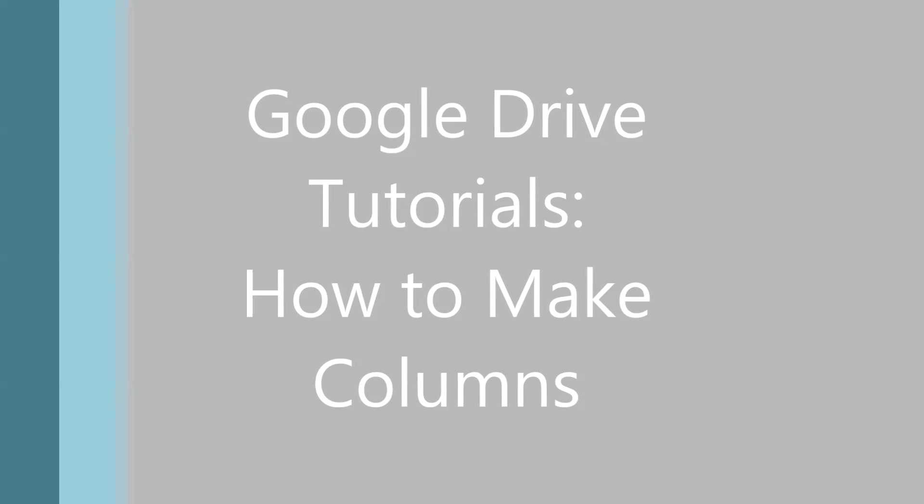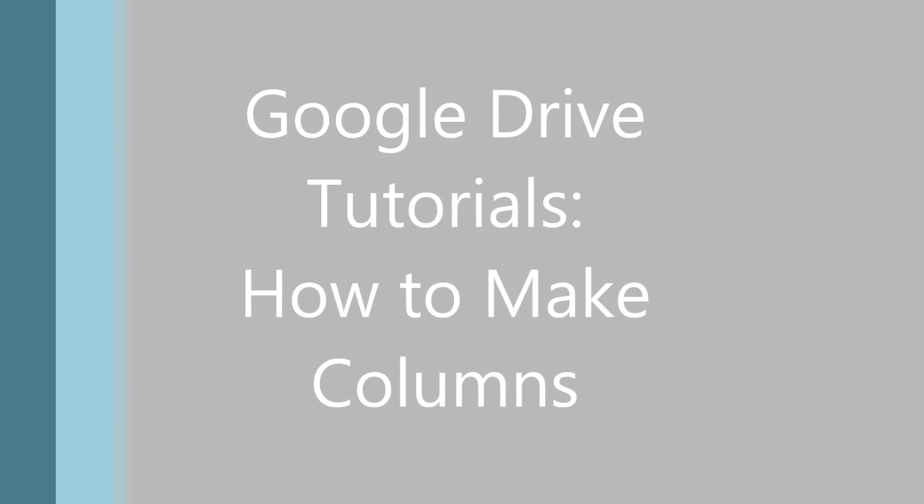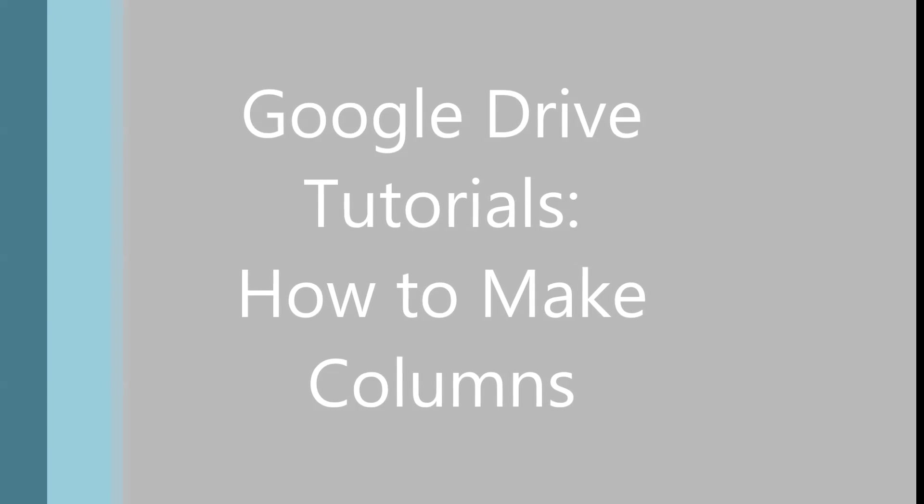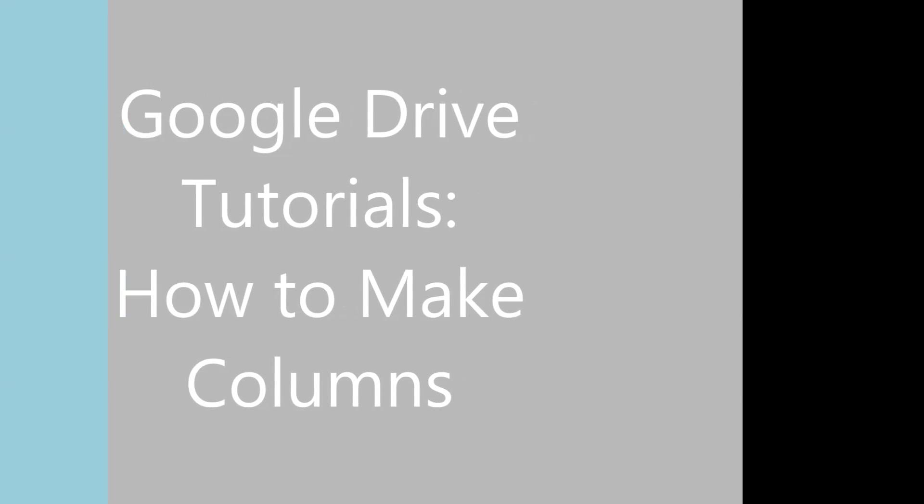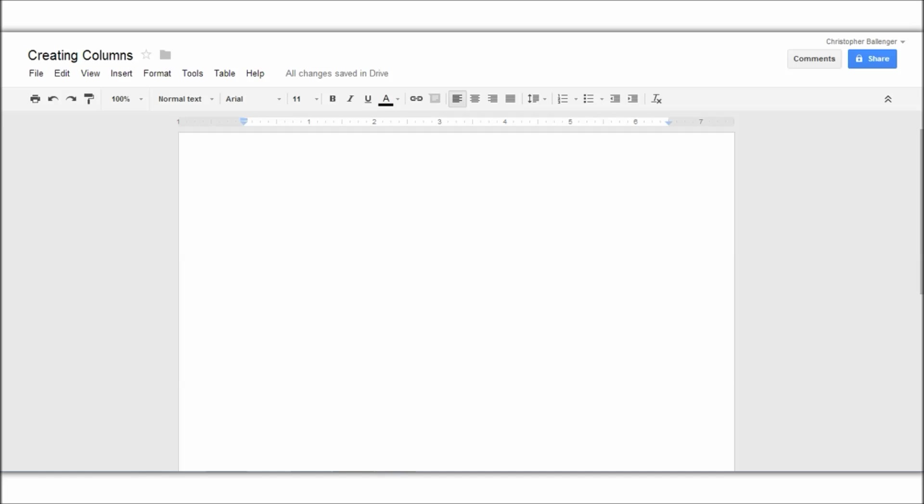Hello everyone, today I'll show you how to make columns in Google Drive, well Google Docs, a function they don't have which I find surprising.